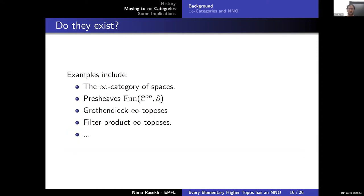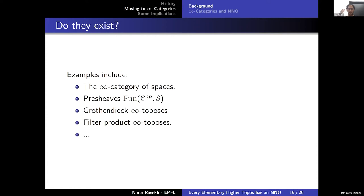This definition has many examples. The most stereotypical is the infinity category of spaces, but also presheaf categories, all higher toposes in the sense of Lurie or Rezk, and additionally non-presentable examples such as filter products of toposes.